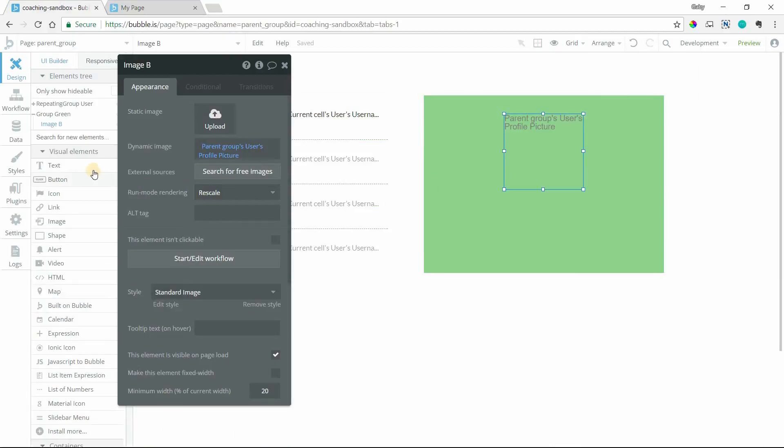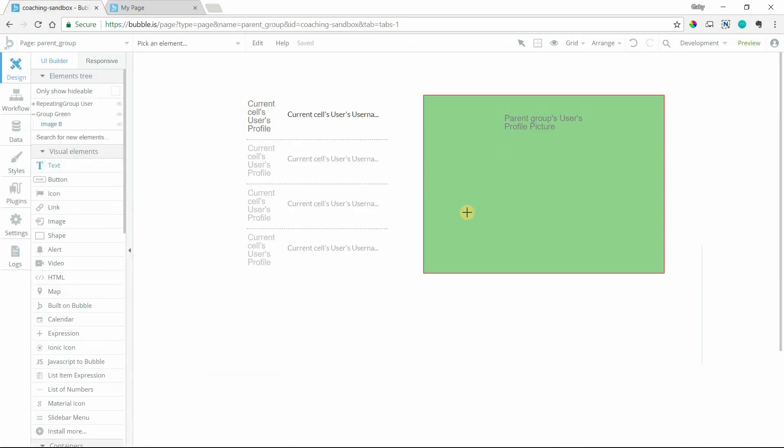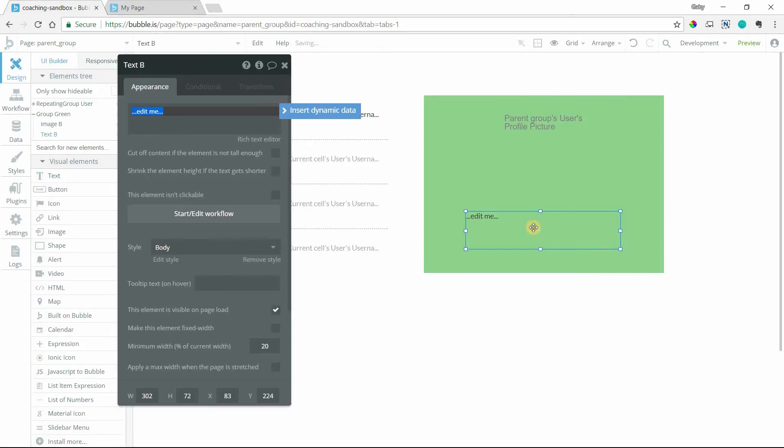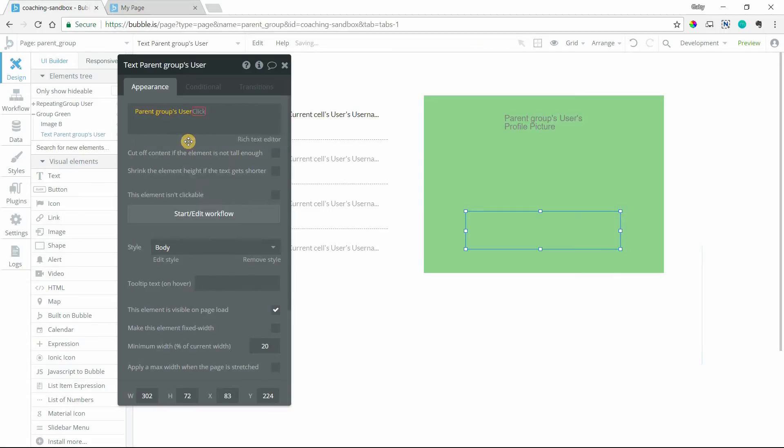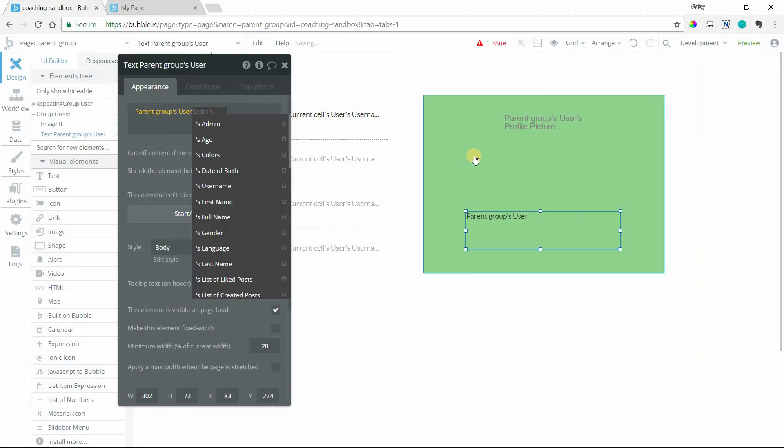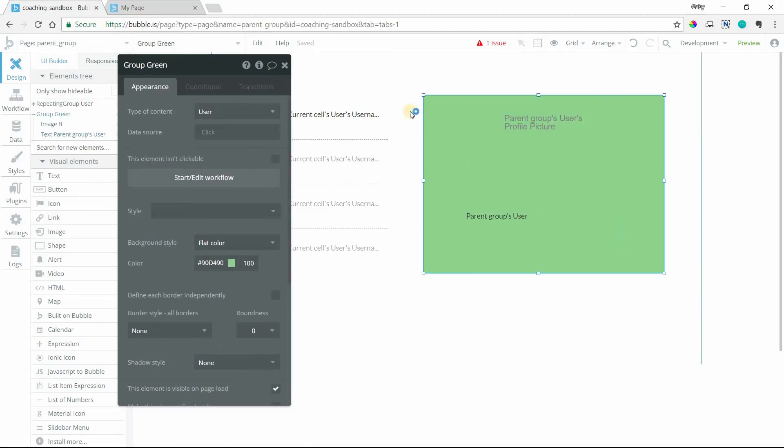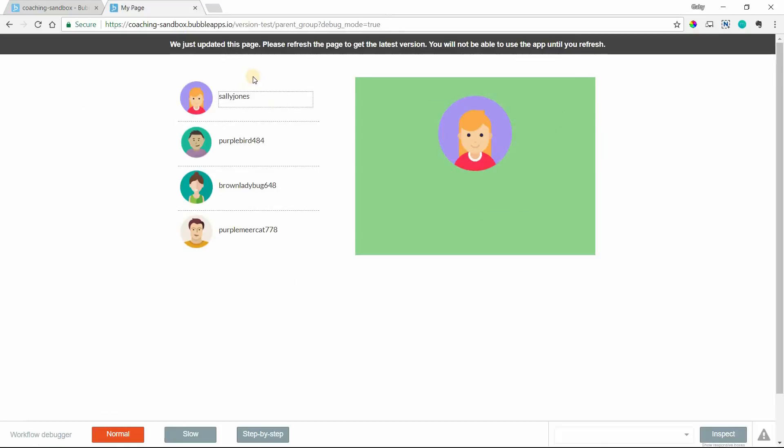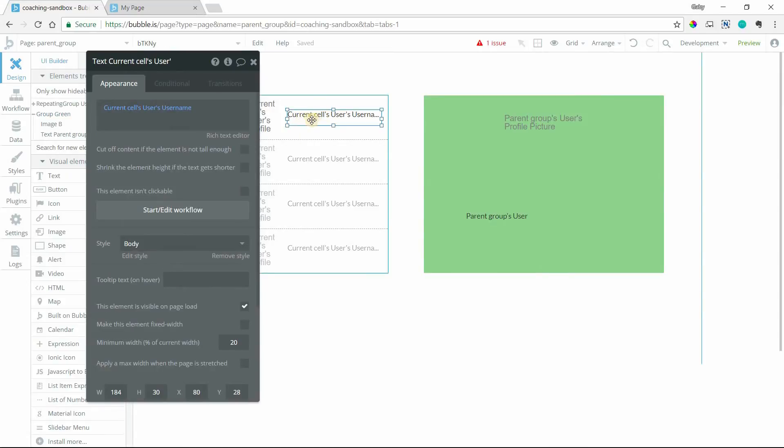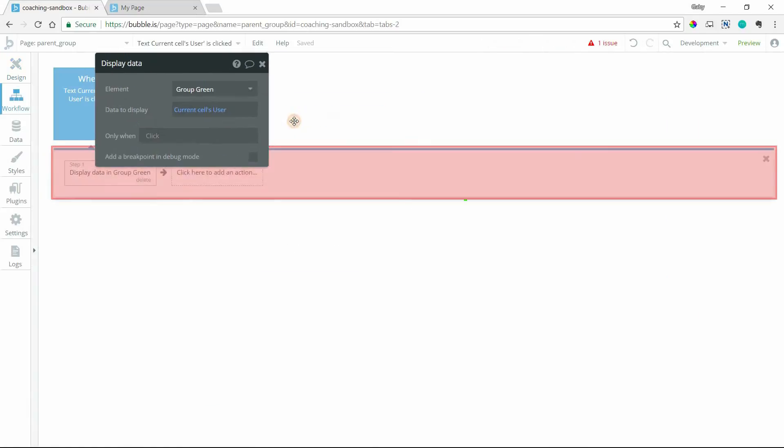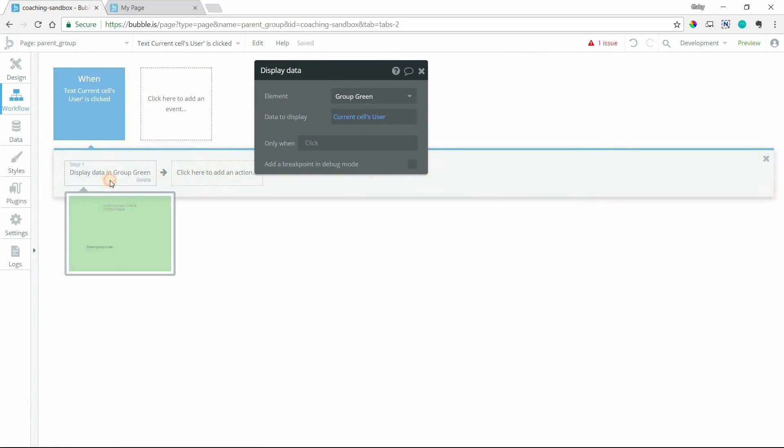So if I were to add a text element here inside my green group, and I insert dynamic data, I can say parent groups user. Because, let me back up actually, so this green group is set to a type user, and that's how I'm able to dynamically change the image. Because when I select the text here, I have an action that is set to send data to that group.